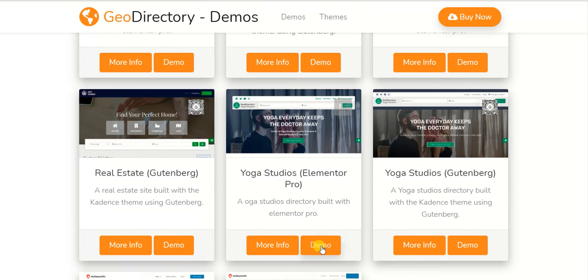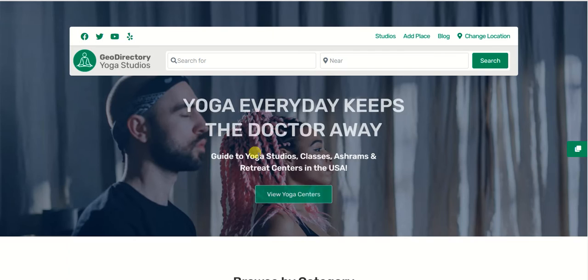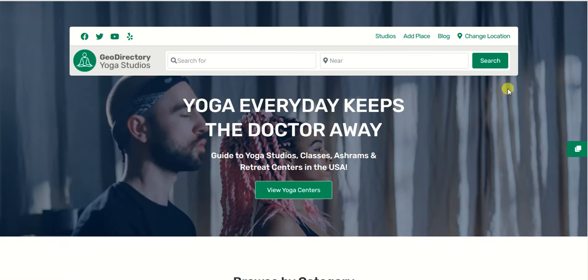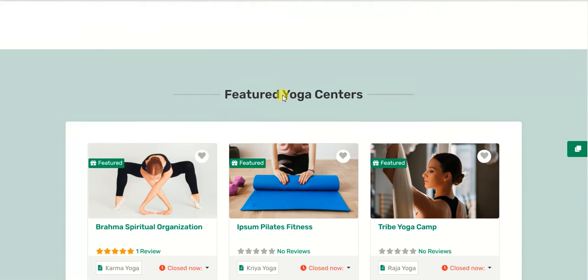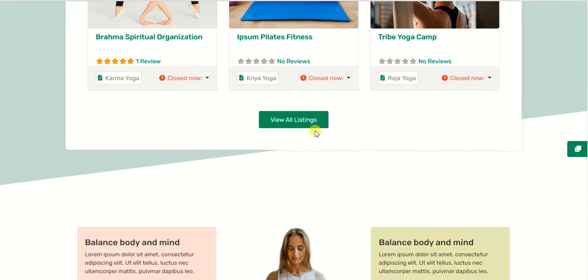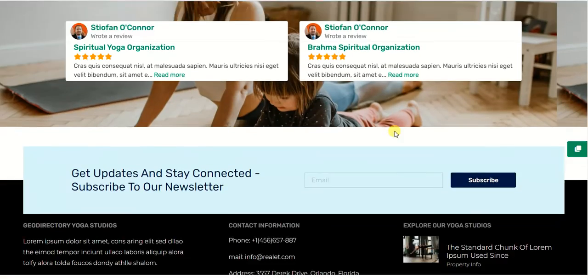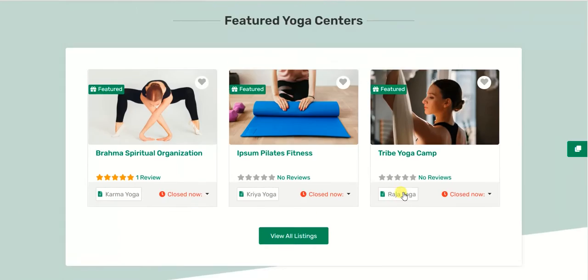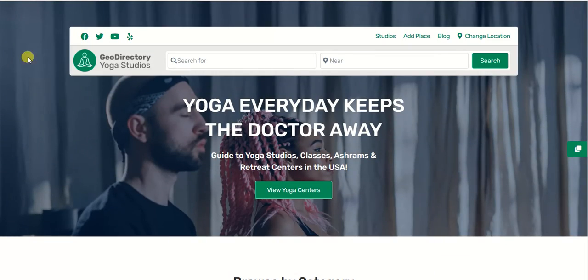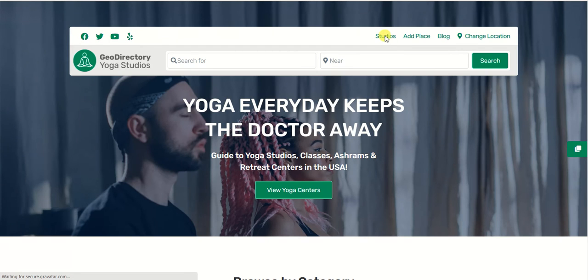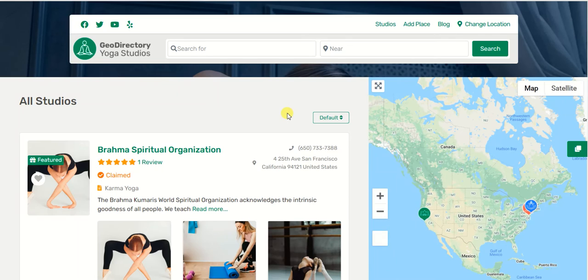Let's see how the studios demo looks. It's totally customized — the search bar is at the top, then we have the categories, then the listings, the text, and the footer area. You can customize the look and design according to your needs. You can pretty much do anything with GeoDirectory, as I keep saying.